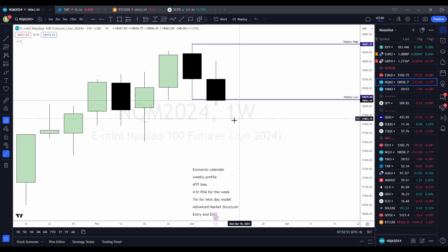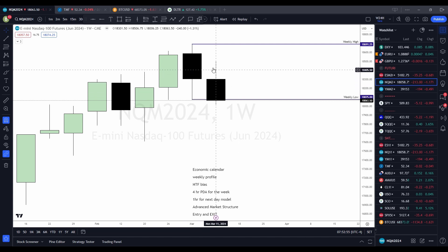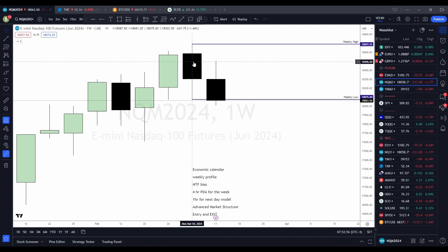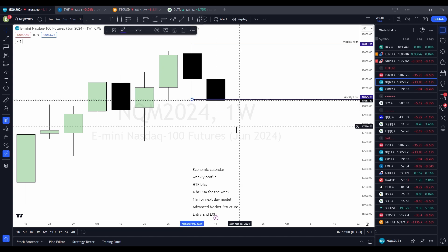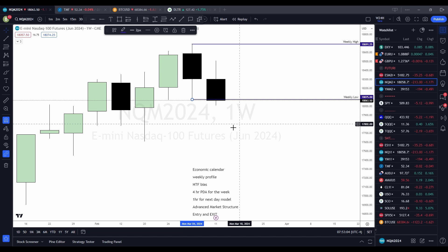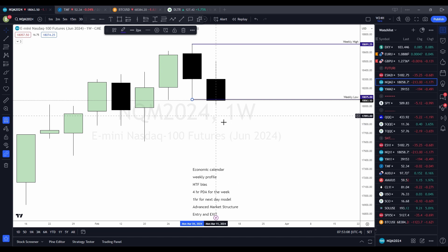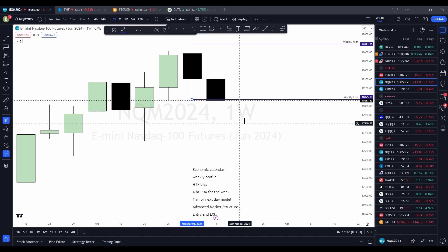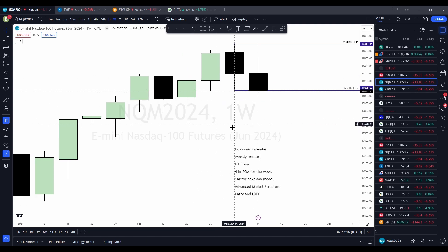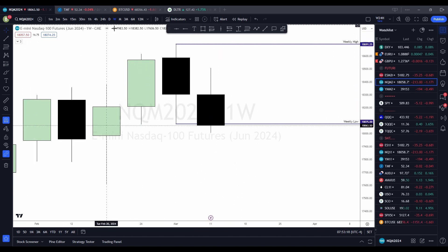This is the weekly candle that ended up forming, which was a bearish week. There was a push up into a premium array, and then this was our weekly low — our point of interest as far as where the market should push down to. Going into the chart, the higher timeframe bias was bearish. Let's see how it played out on a day-to-day basis.